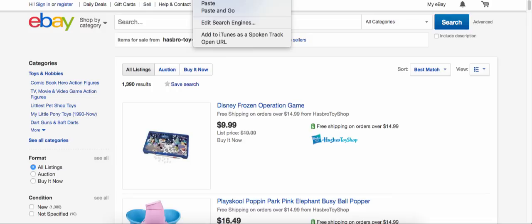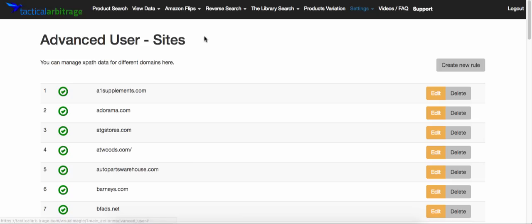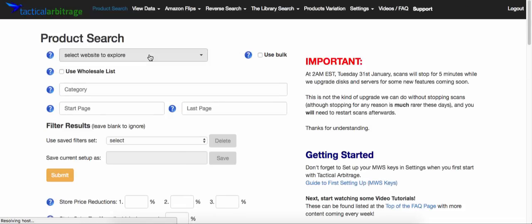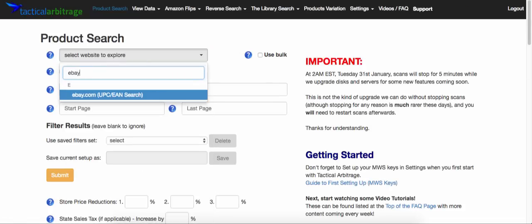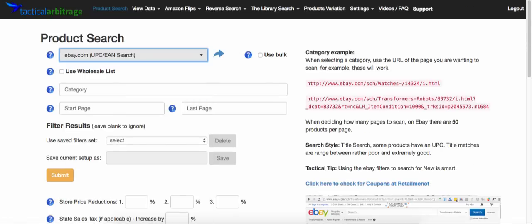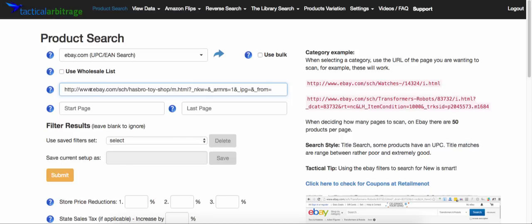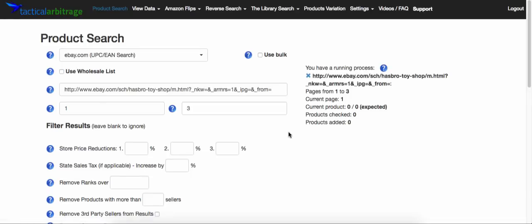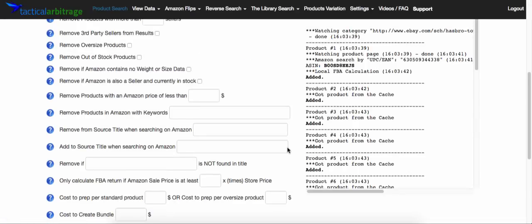Once you have all their results, go copy the URL, put it into Tactical Arbitrage under the eBay section, paste in that URL, and hit submit. And we can see we're already getting products back.